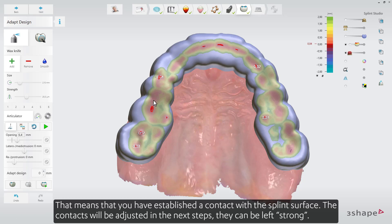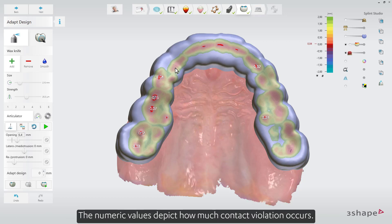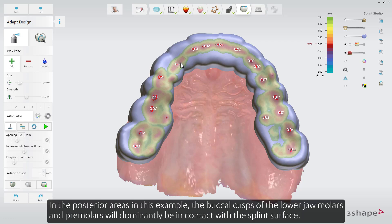The contacts will be adjusted in the next steps — they can be left strong. The numeric values depict how much contact violation occurs. In the posterior areas, in this example, the buccal cusps of the lower jaw molars and premolars will dominantly be in contact with the splint surface.